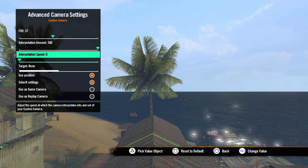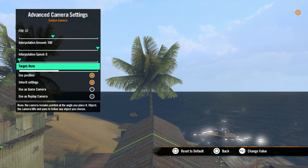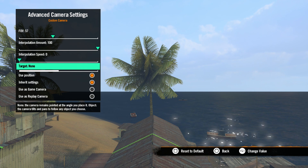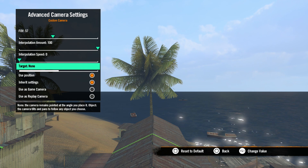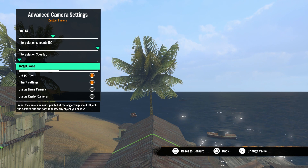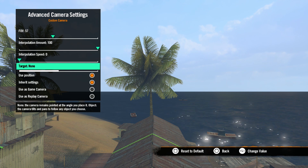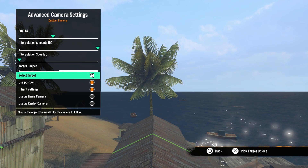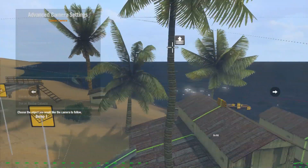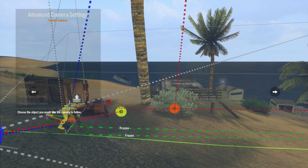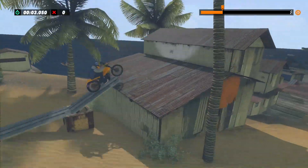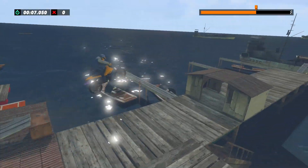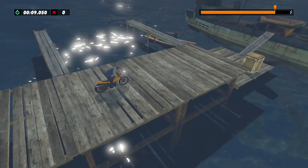With custom cameras, you can choose to have the camera follow an object in the world. This can be the bike, the rider, or any other object you choose. Target is how you set what you want the camera to point at. Set the target to None and the camera will not move or rotate. Set the target to Object and then select the object in the game world with the Select Target option. Now your camera will stay in the spot where you placed it, but the camera will pan and tilt to follow the target object as that object moves through the world.